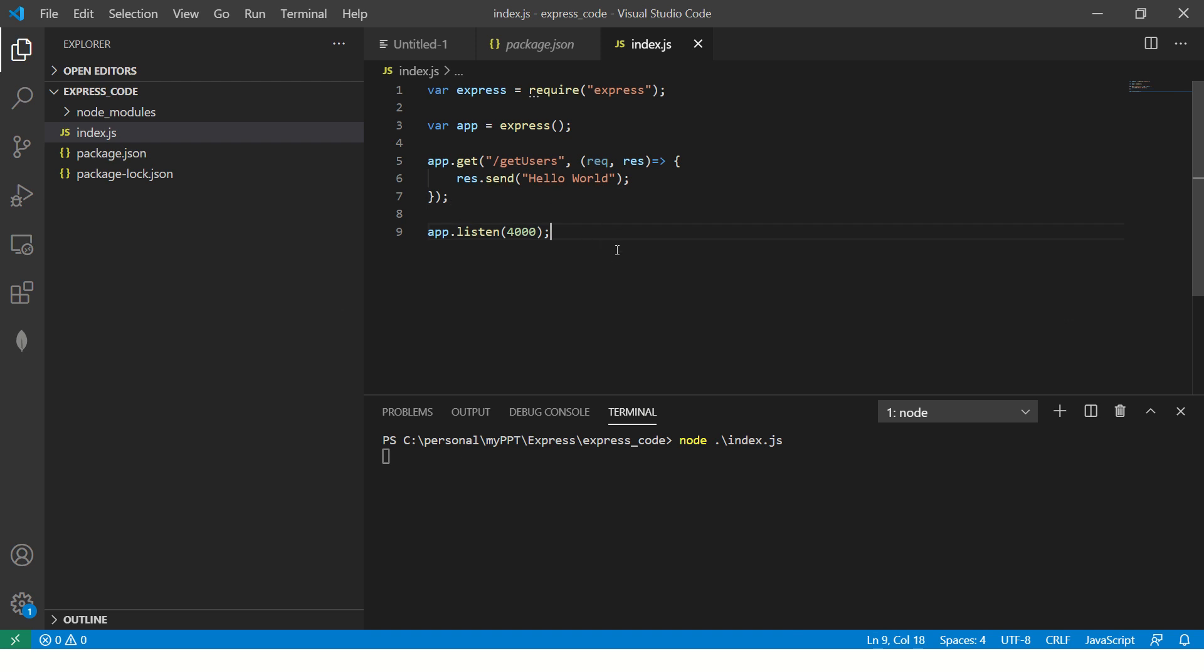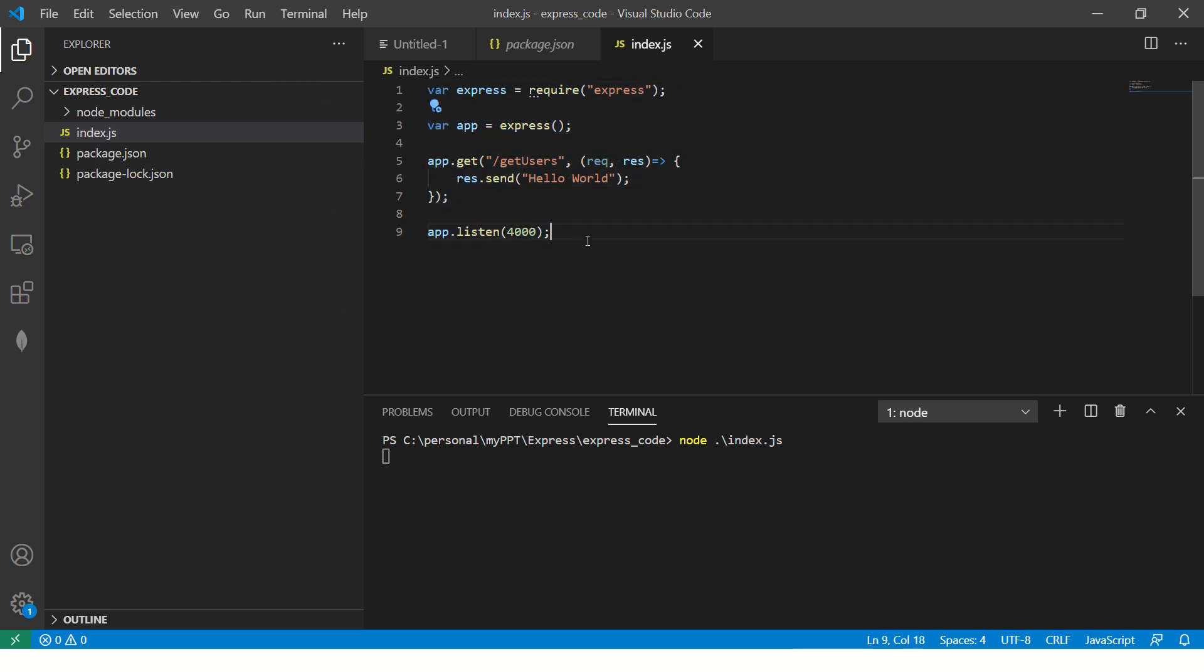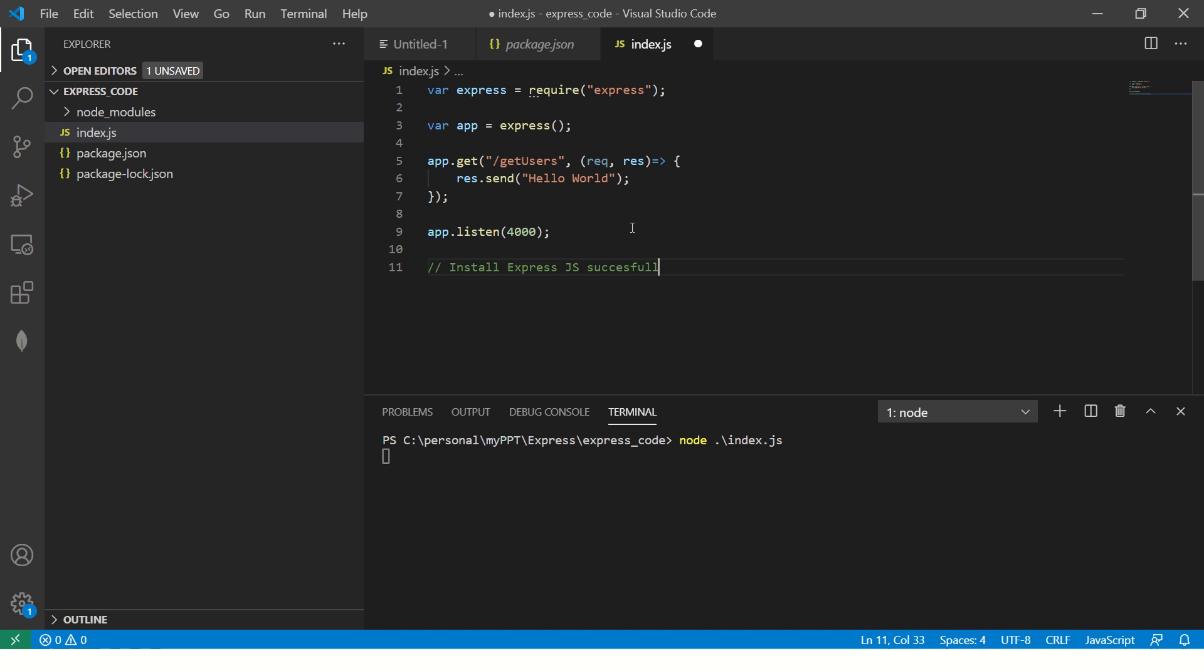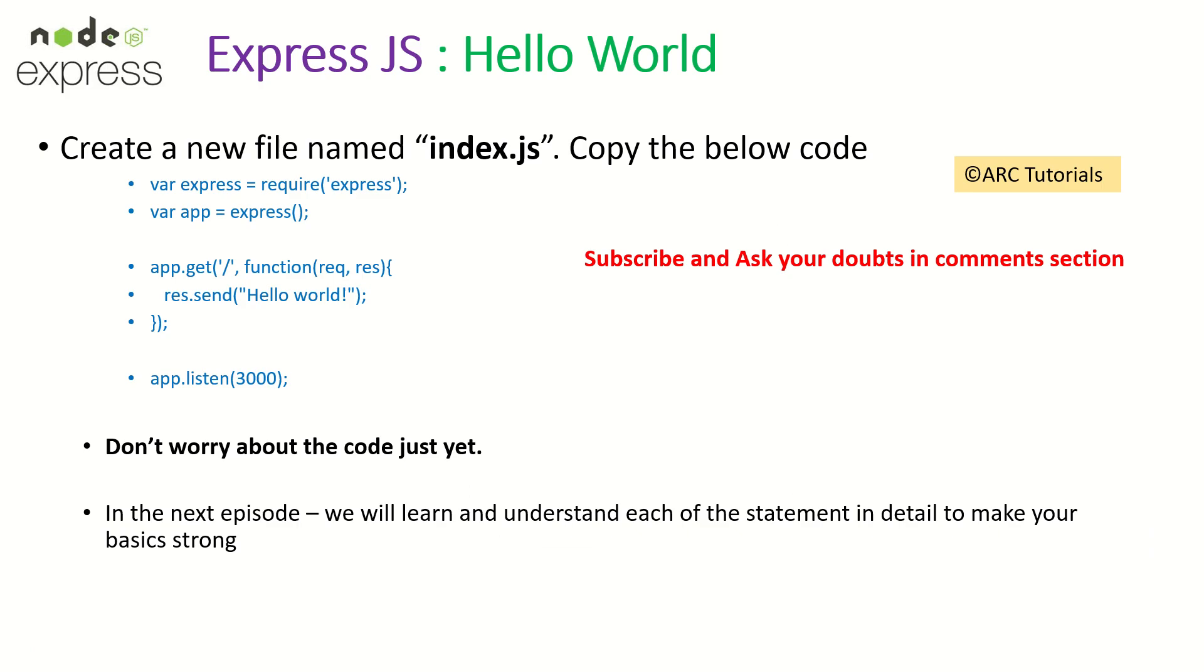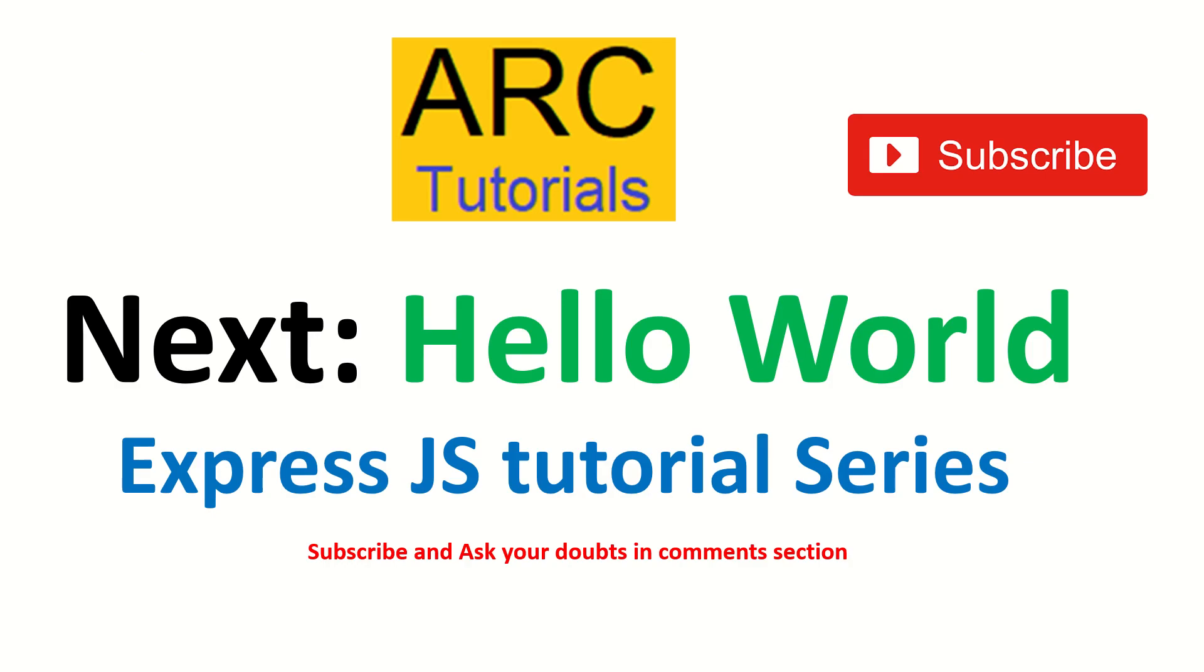Don't worry about whatever code you're seeing here. Your focus of this episode is to just install express JS successfully in your local. In the next episode, I'm going to help you walk through each line of code, explain you what it does. And that will give you confidence to start writing your own APIs. I look forward to seeing you in the next episode. If you liked this video, don't forget to hit like button. Don't forget to subscribe to my channel. Thank you so much.